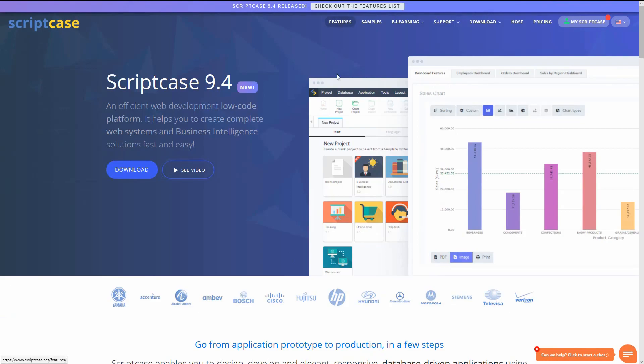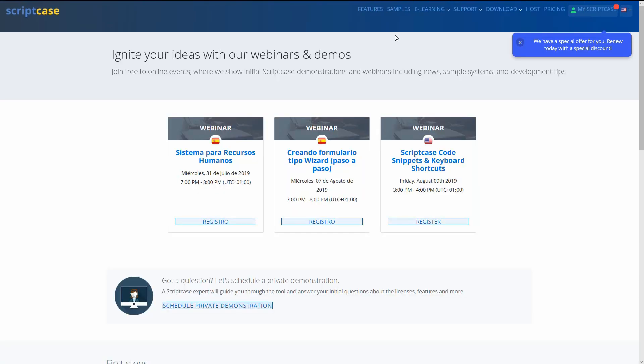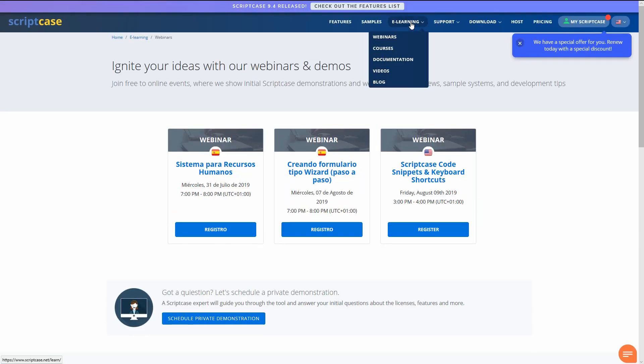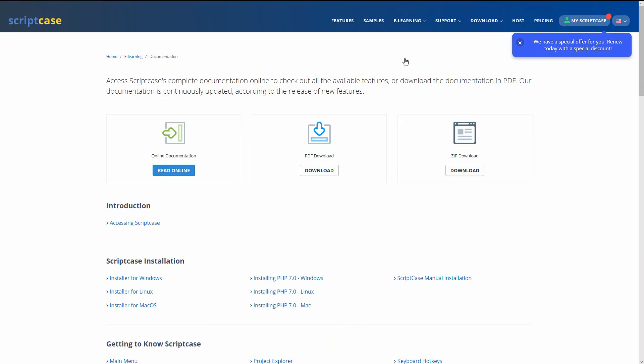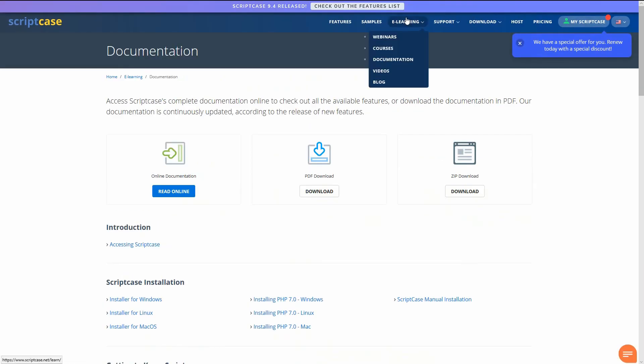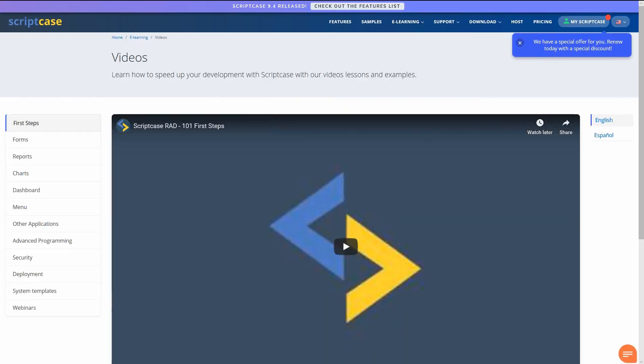And if you want to learn more, check our website where we have a great deal of content available, helping you learn the features of Scriptcase with videos, webinars, and examples from Scriptcase professionals.